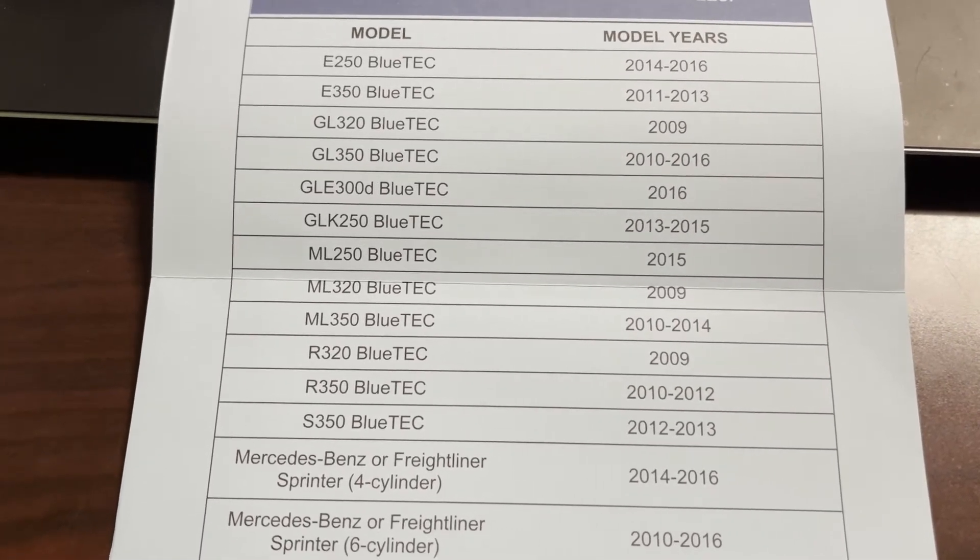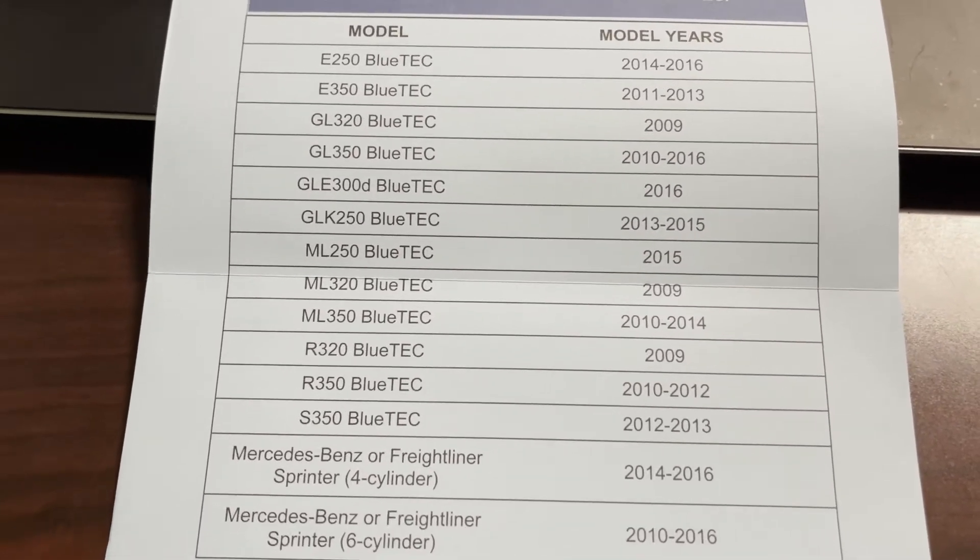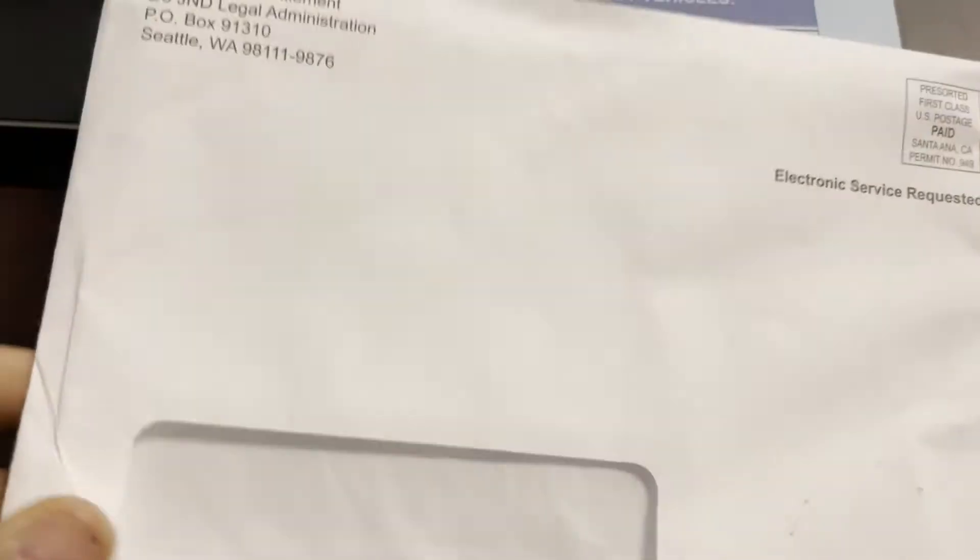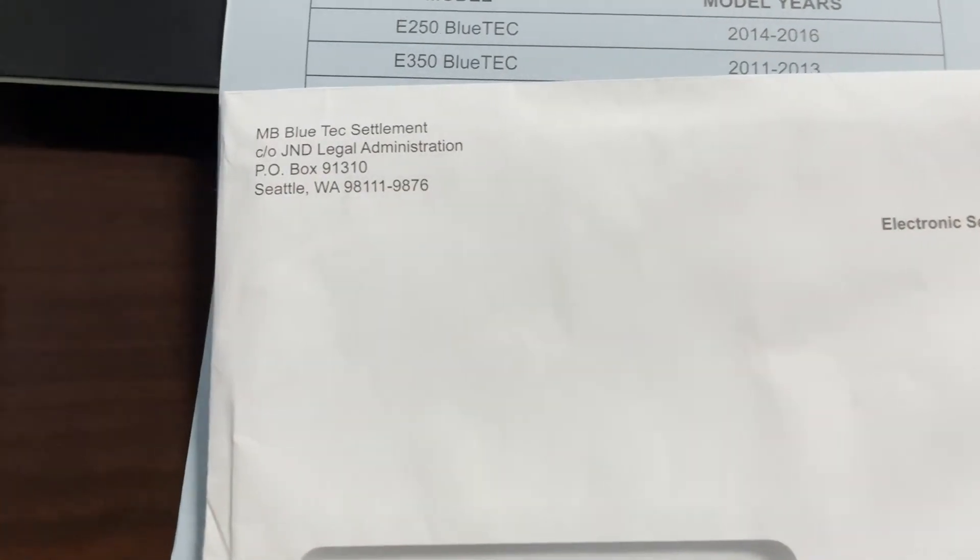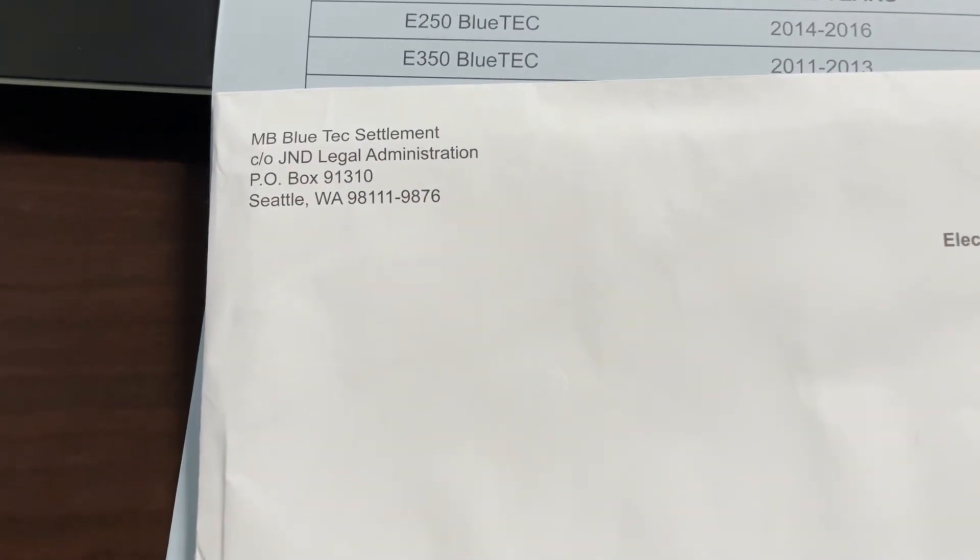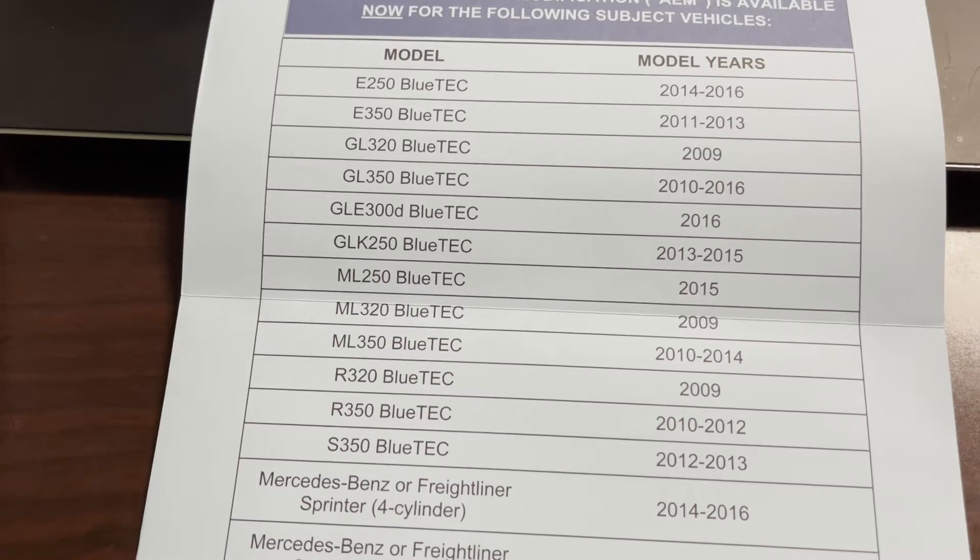There is a class action settlement going on right now. If you received in your mail something like this, then inside the mail you'll find this, letting you know that your car falls into any of these categories.